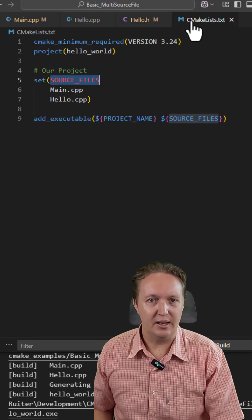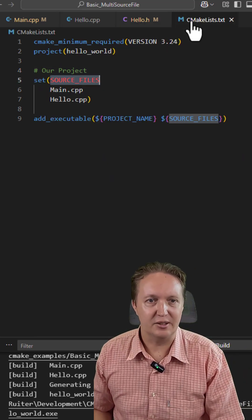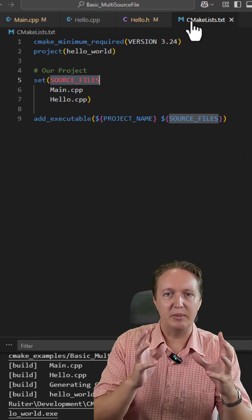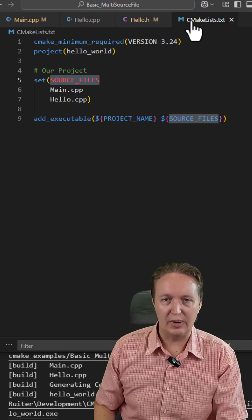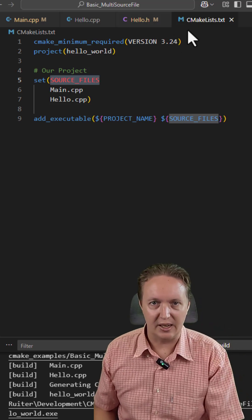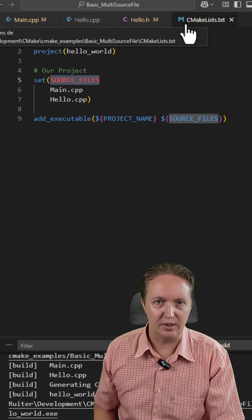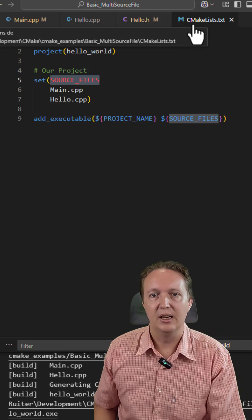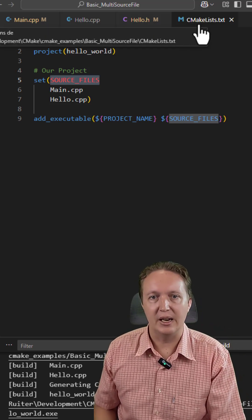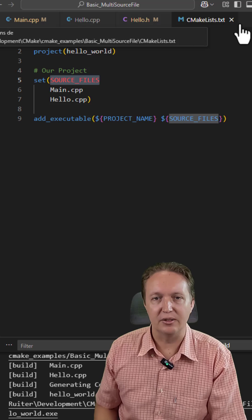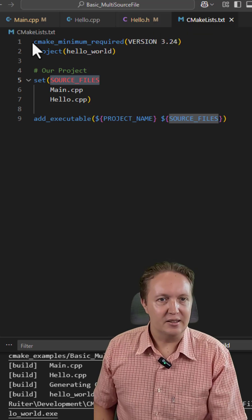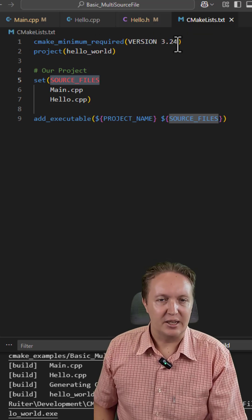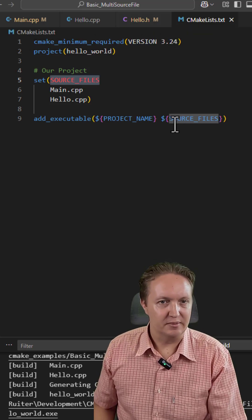So create a CMakeLists.txt file. Make sure that you write it out exactly as I have done with a capital C, an M, and an L, and everything else lowercase. And then this is the CMakeLists.txt script.